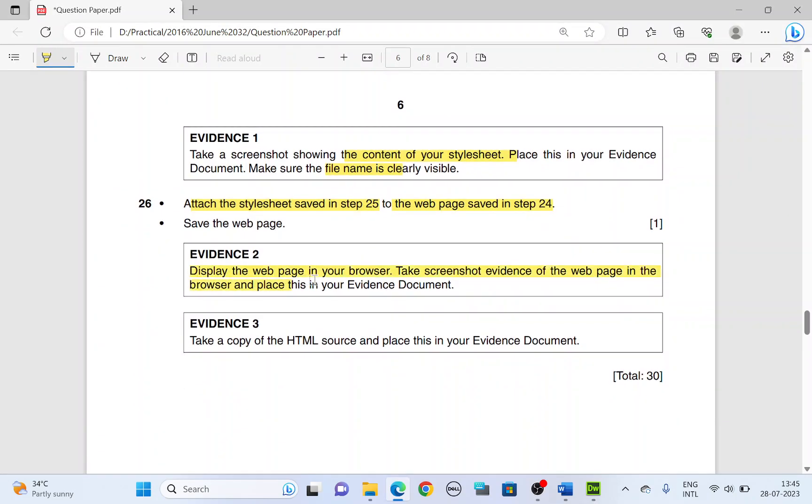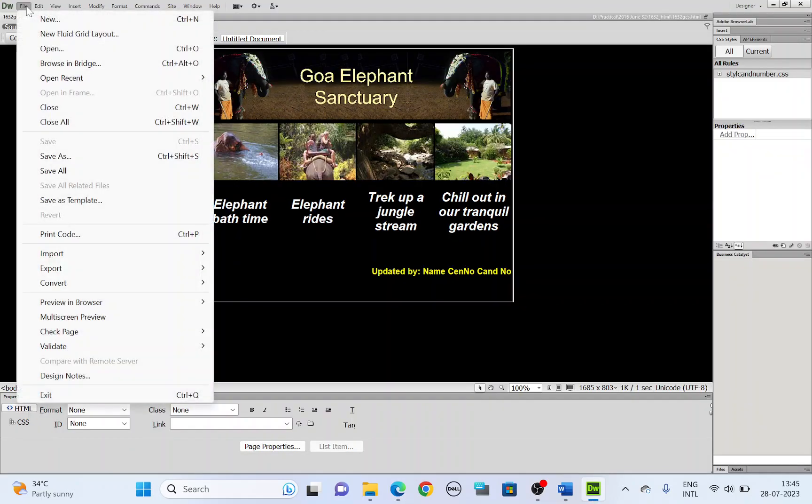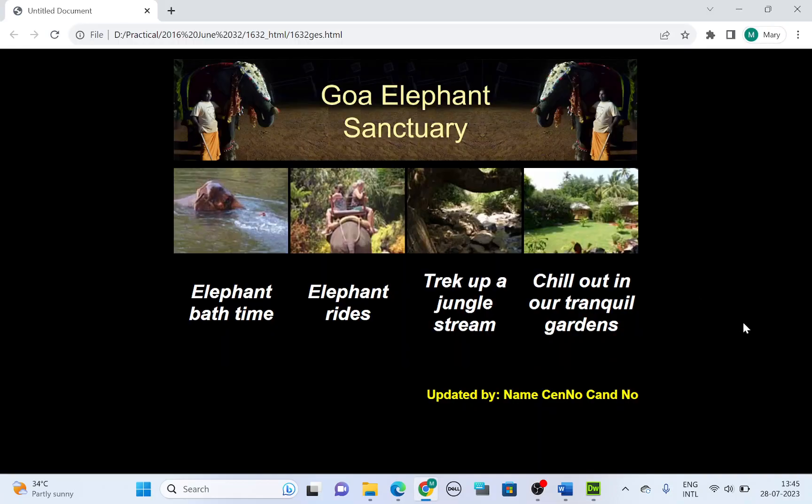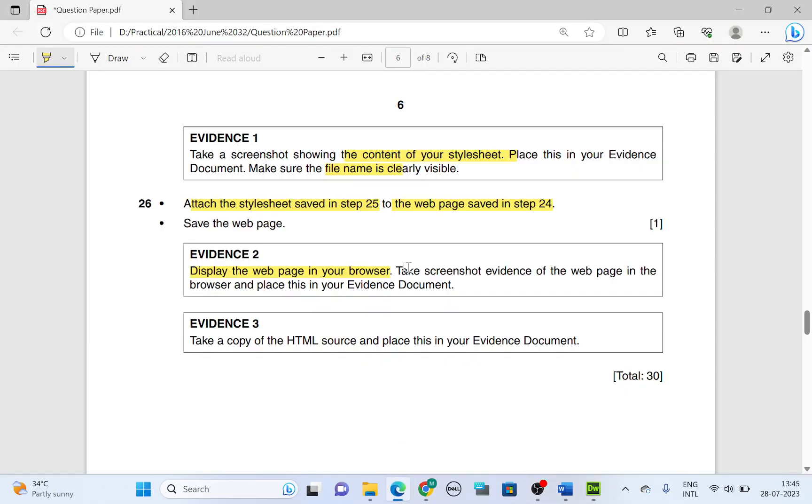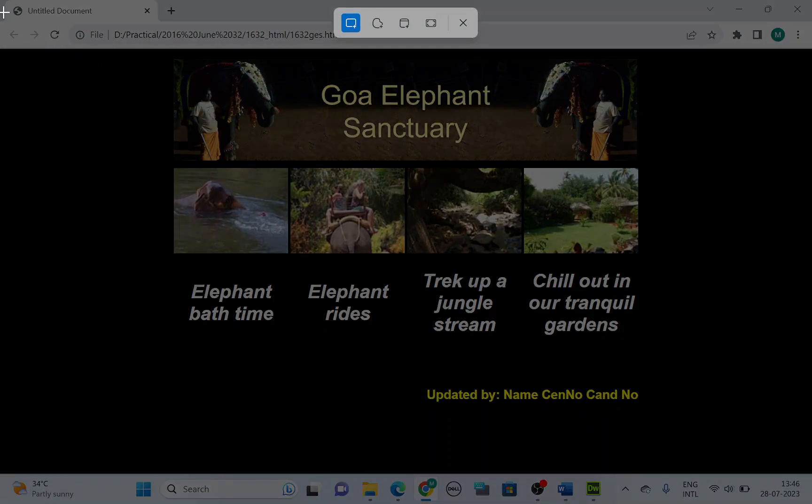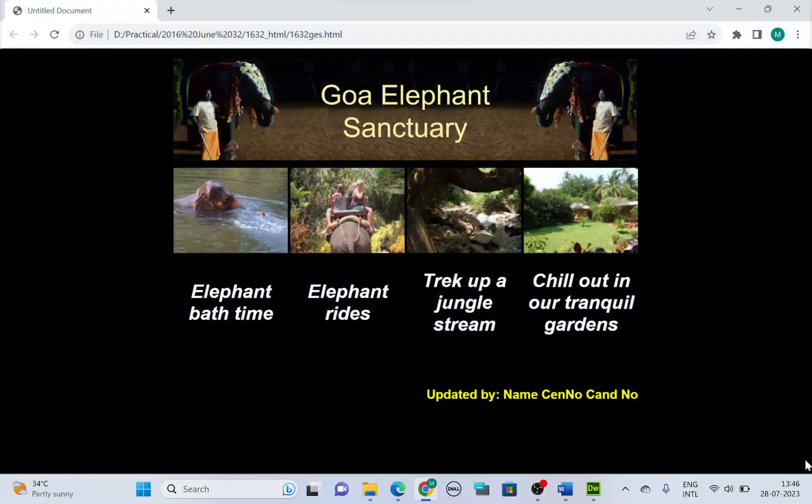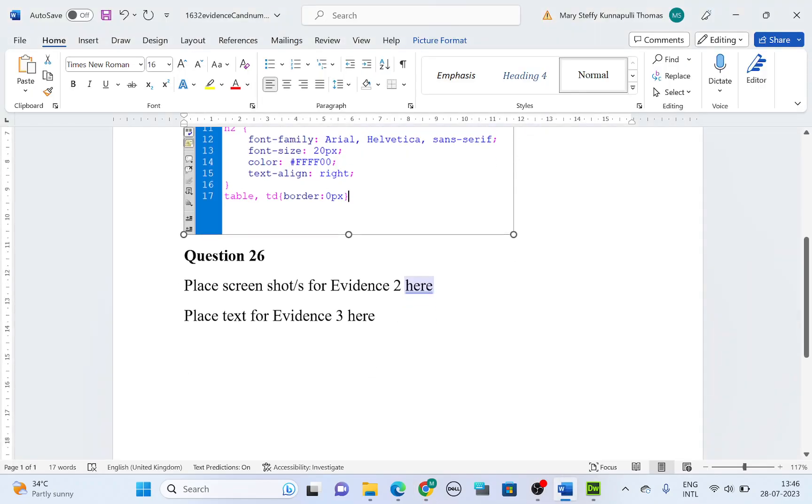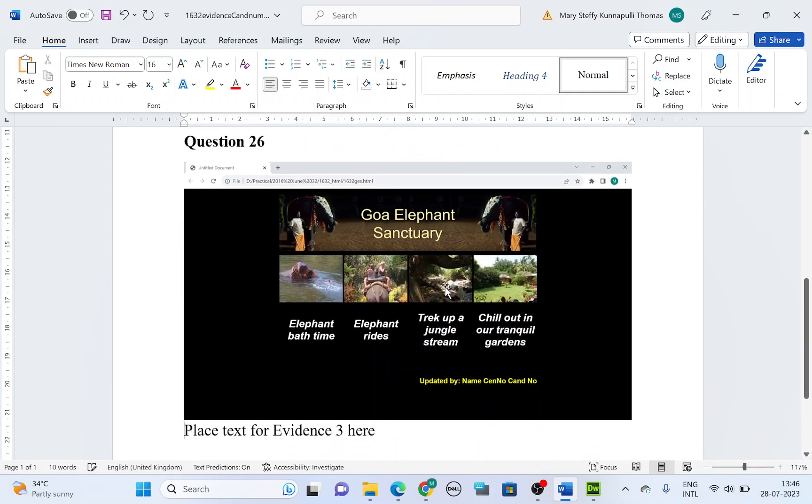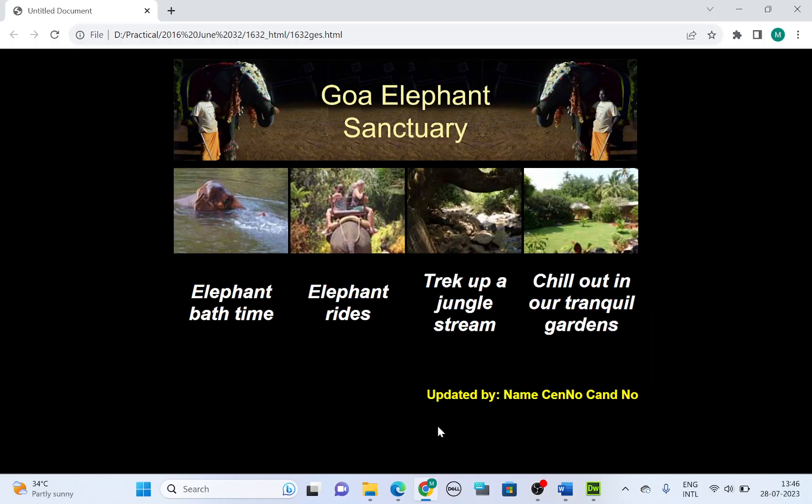And then display the web page in your browser. So let's open this in the browser. File, preview in browser. Let's use Chrome. There we have it. No borders. There are no borders. So once it is opened in the browser, take a screenshot of the web page in the browser and place this in the evidence. So let's take a screenshot of this. Make sure you show the web page. Change the address bar on top. And paste this under questions 26. Do not crop this picture.